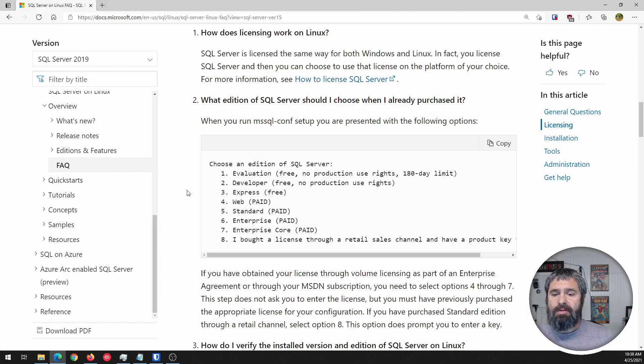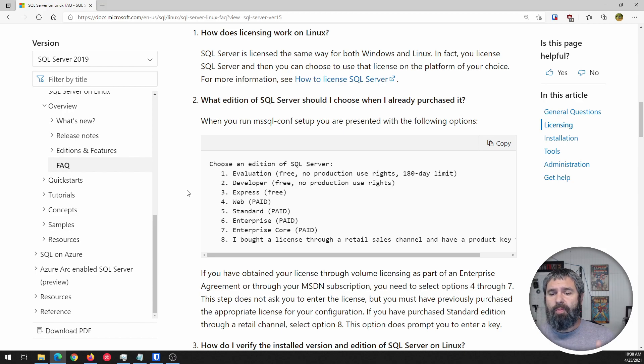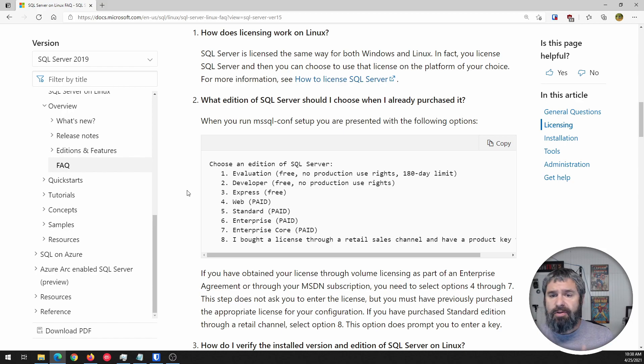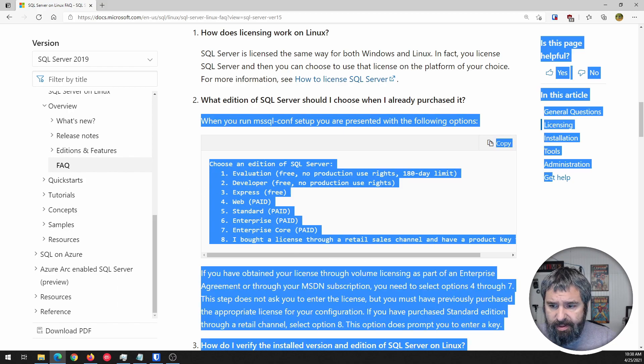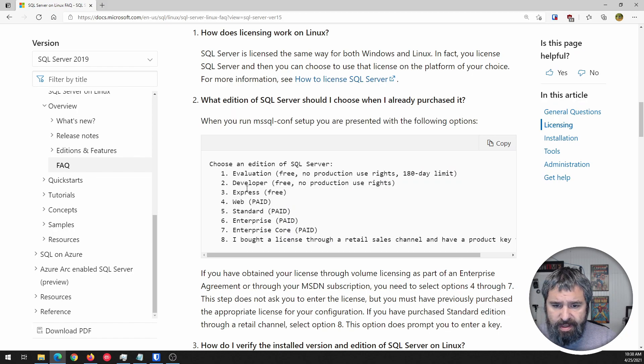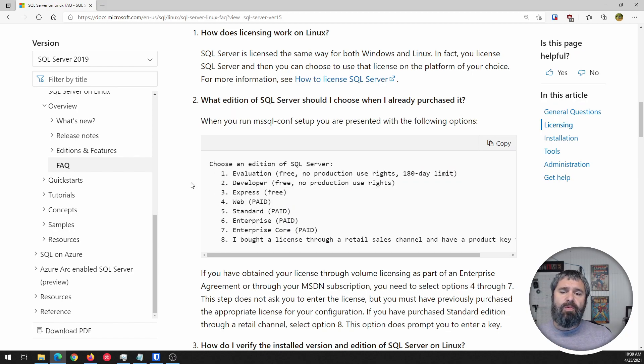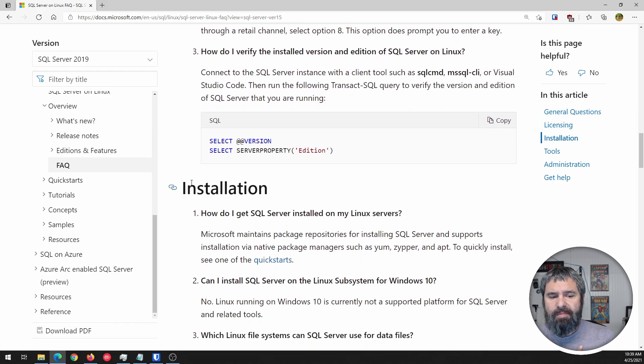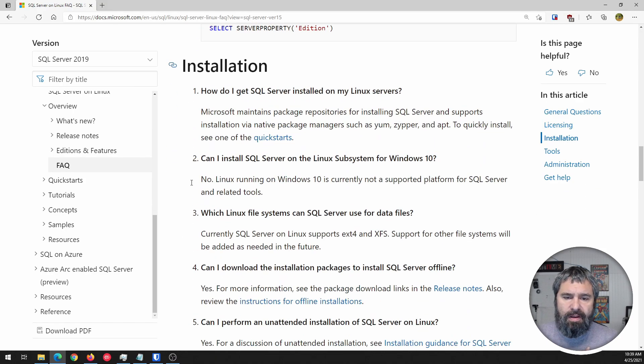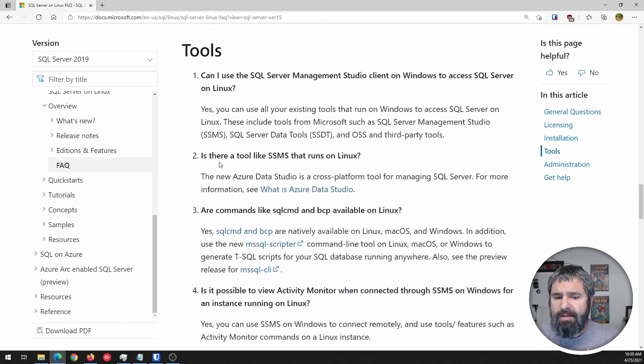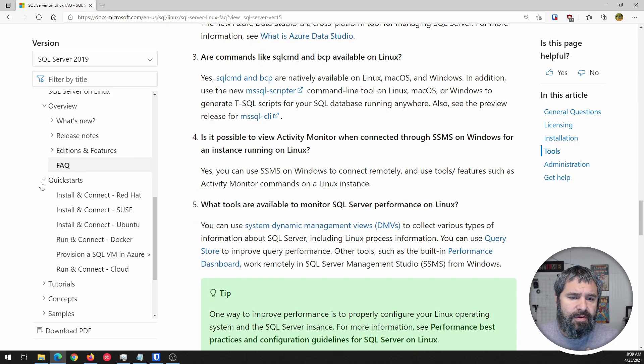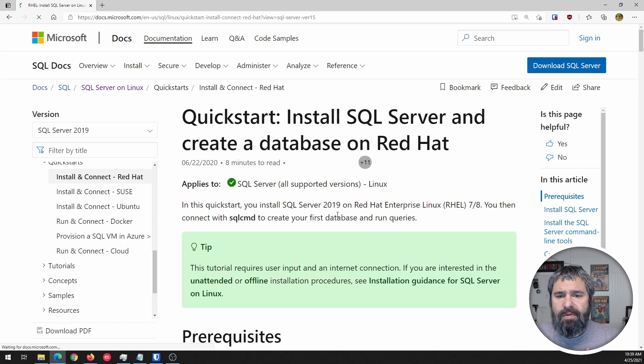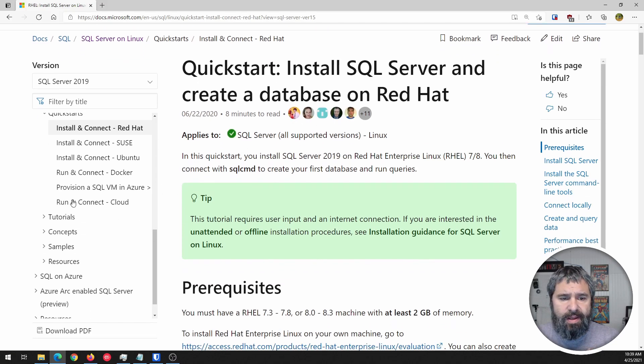The Enterprise Core, the Enterprise, the Standard, the Web, Developer, all that works on this. So just keep that in mind, and when you go through and you do your installation, you will see this dialog box pop up in here as you can see, and that lets you pick which version of SQL Server that you're going to install. So just keep that in mind.